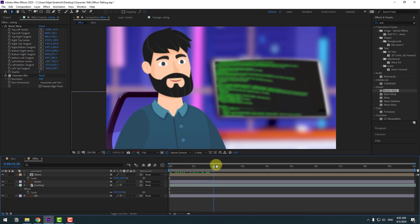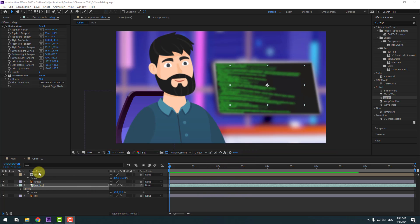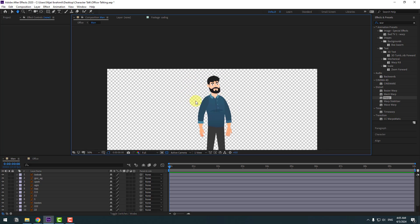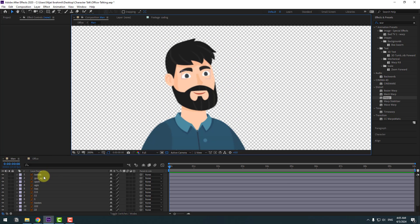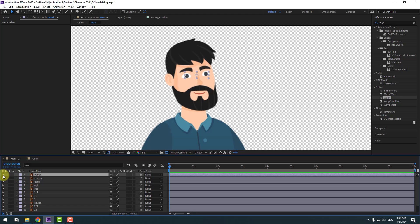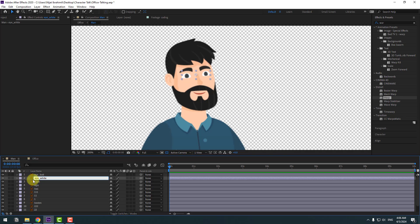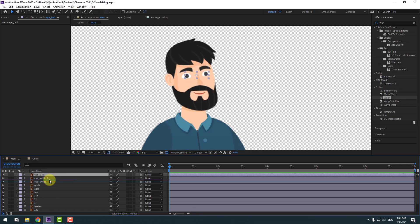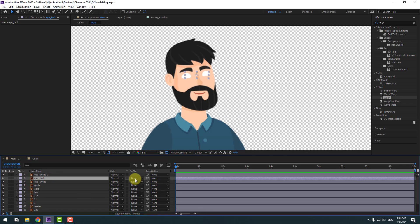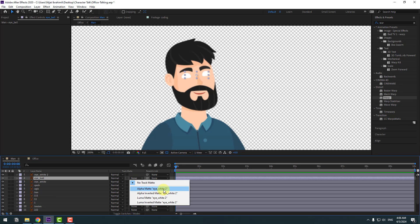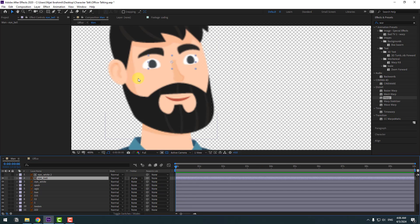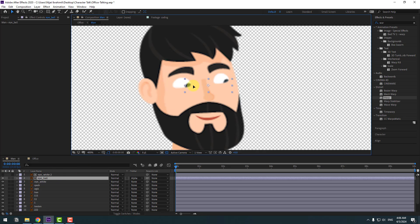Open the main composition and zoom in. Identify the eye layers: eye black, eyeball, and eye white. Select the eye white layer, press Ctrl+D to duplicate it, move the eyeball inside the eye white, click Toggle Switch Mode, and set it to Alpha Matte Eye White. Now you can move the eyeball within the eye white layer.